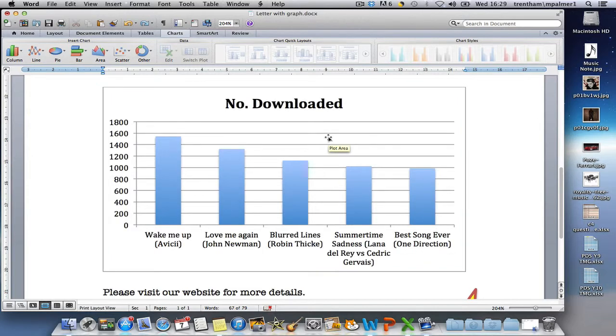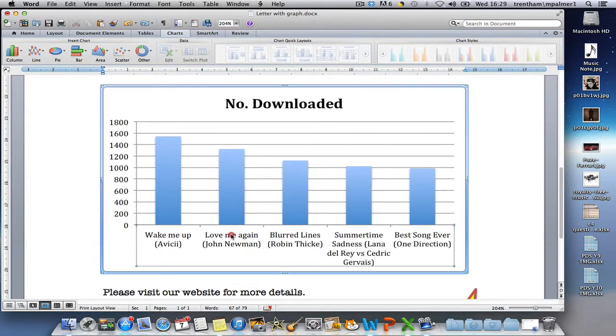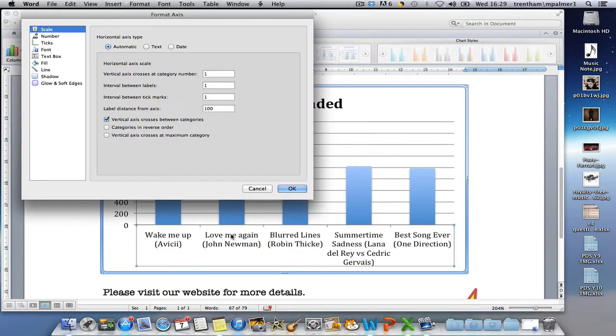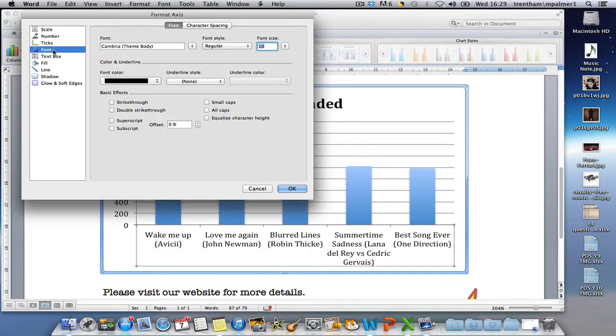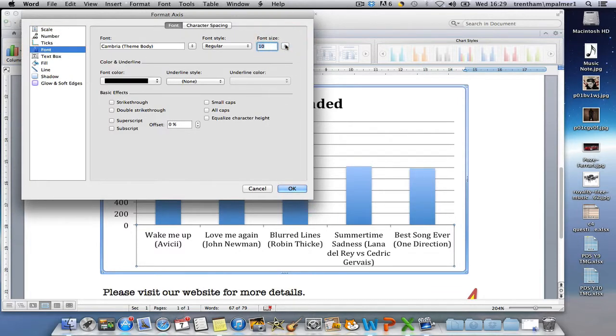To customize anything in the graph, you just need to double-click on the area that you want to customize. For example, if I double-click on the x-axis labels, then I'm able to go to the font section, change the font, and even change the size of the font or the color.